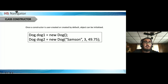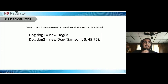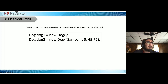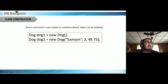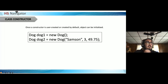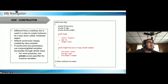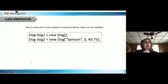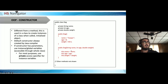To create an object, the basic form is: `ClassName variableName = new ClassName();` — class name, any variable name you choose, equals new, the class name with parentheses, and a semicolon. For example, `Dog dog1 = new Dog()` uses the default constructor. `Dog dog2 = new Dog("Samson", 3, 49.75)` uses the custom constructor. Parameters must be in the order defined in the constructor.